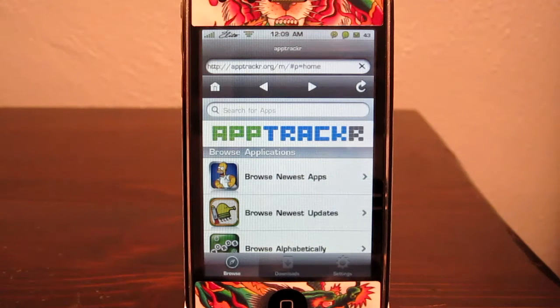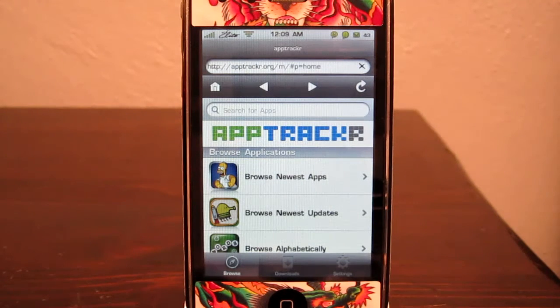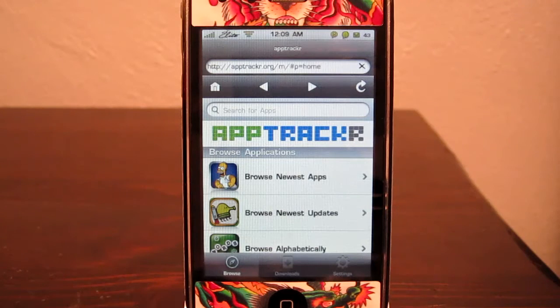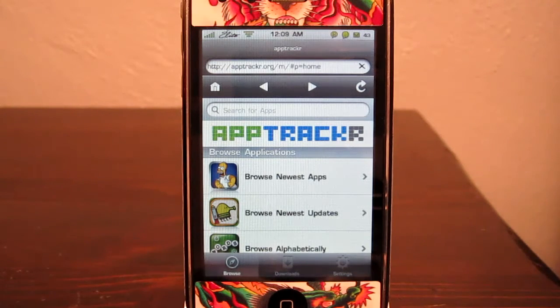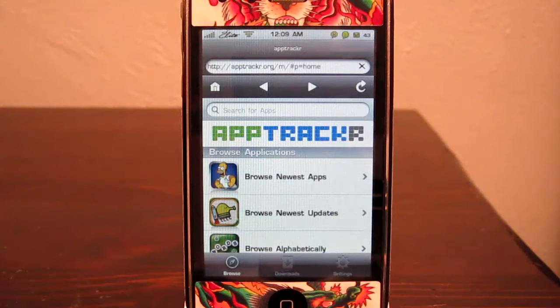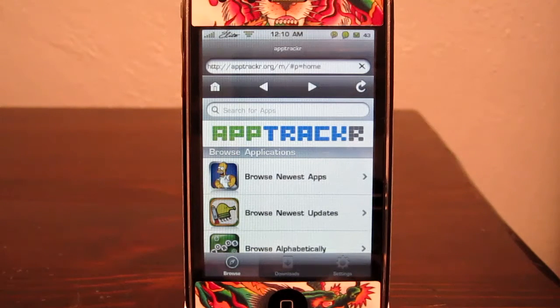So now you have to use apptracker.org, which I made a video on. You can either check the video response or the annotations — I'll have a link in there if you want to check it out and see how to add it in. It's really easy to install.